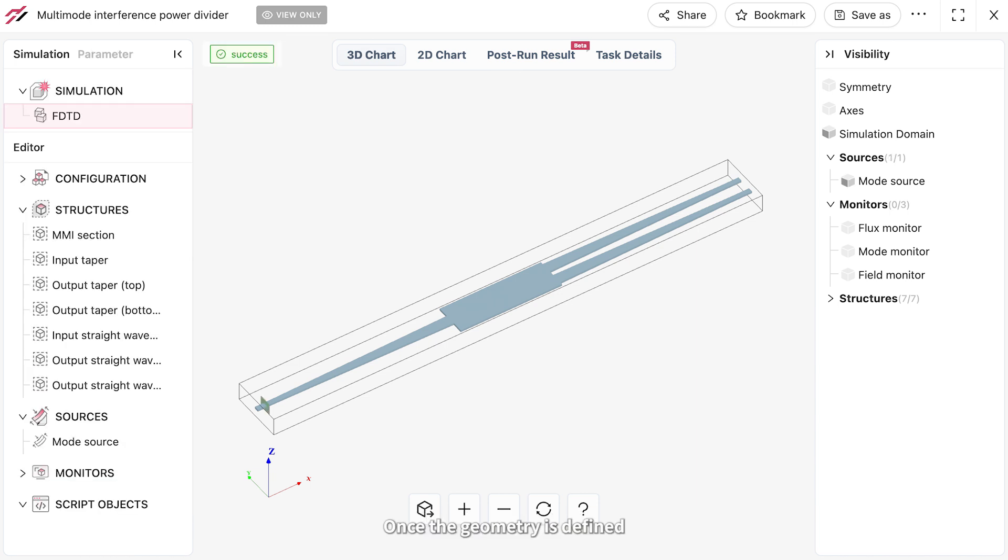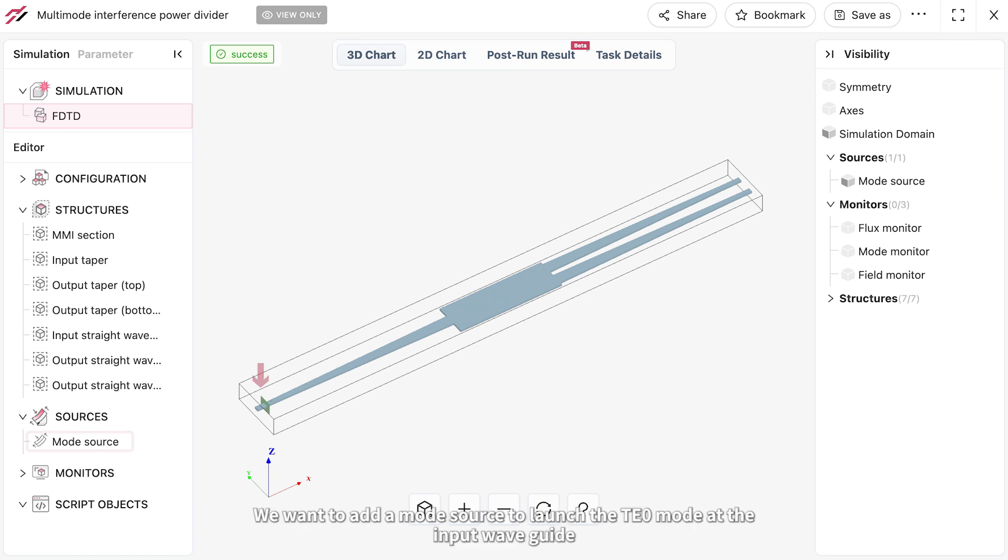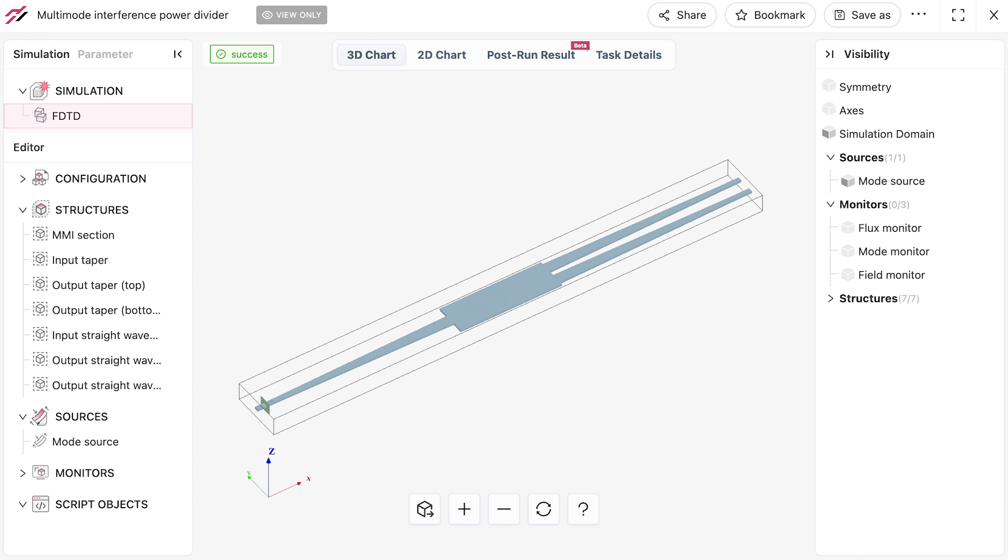Once the geometry is defined, we want to add a mode source to launch the TE0 mode at the input waveguide. The mode source will automatically calculate the supported mode profiles.